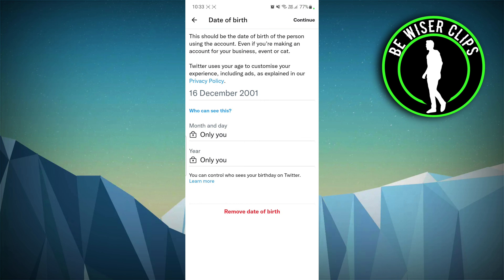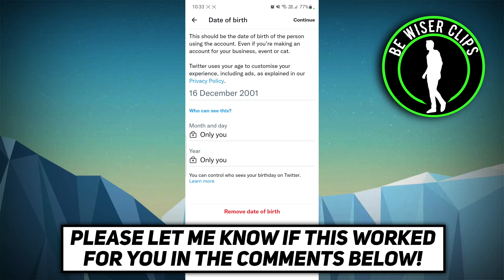You can make other privacy settings as well for your date of birth. Once you've completed it, click on 'Continue'. Again, make sure while changing it you are not below 13, otherwise your account will be blocked. That's all for this video.